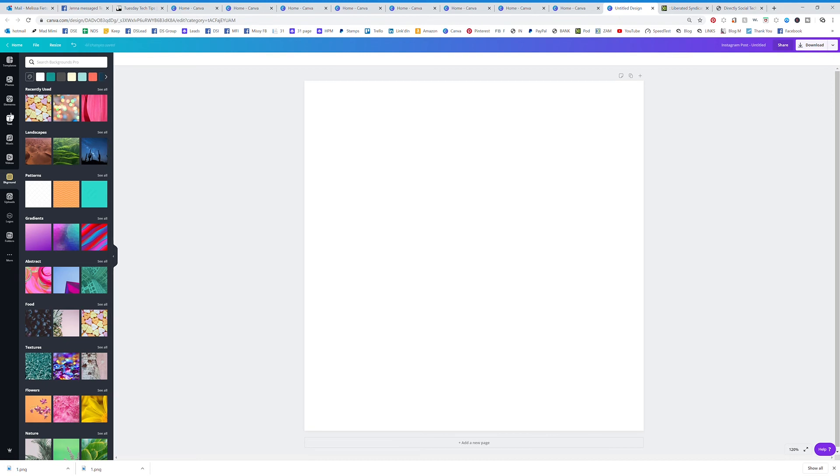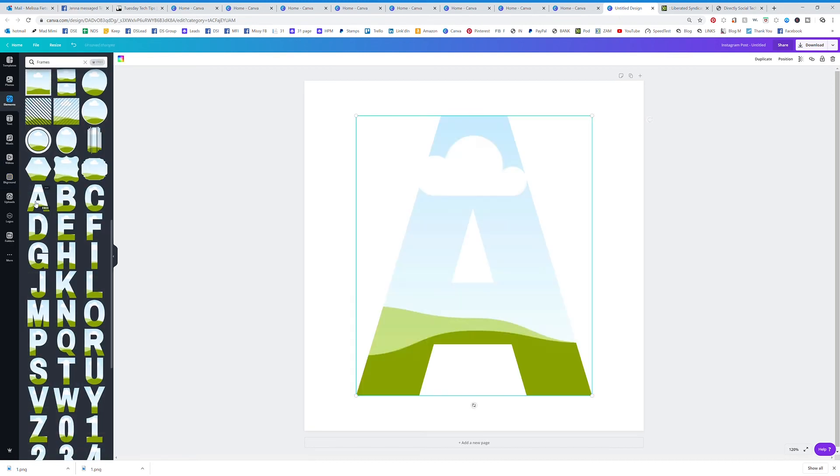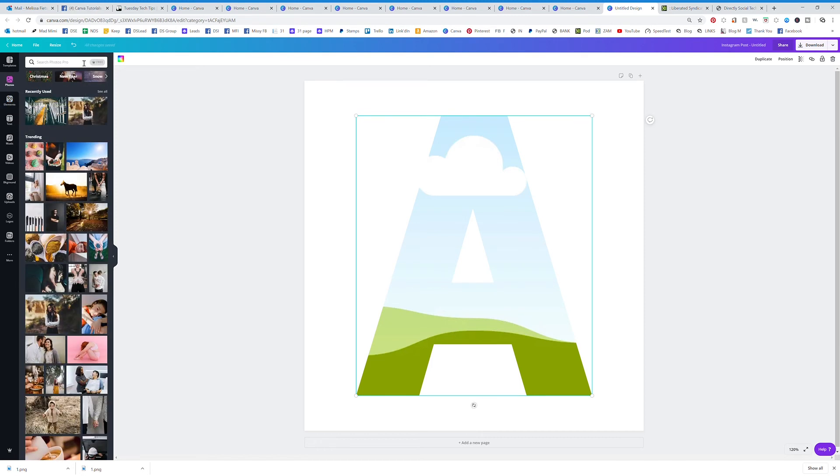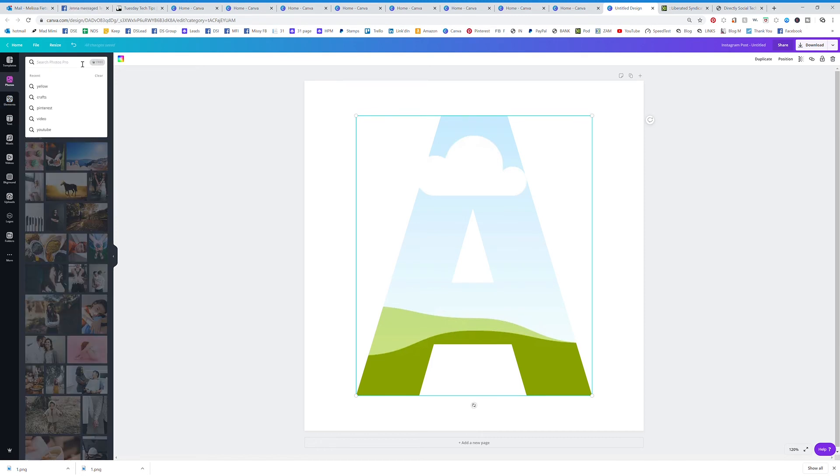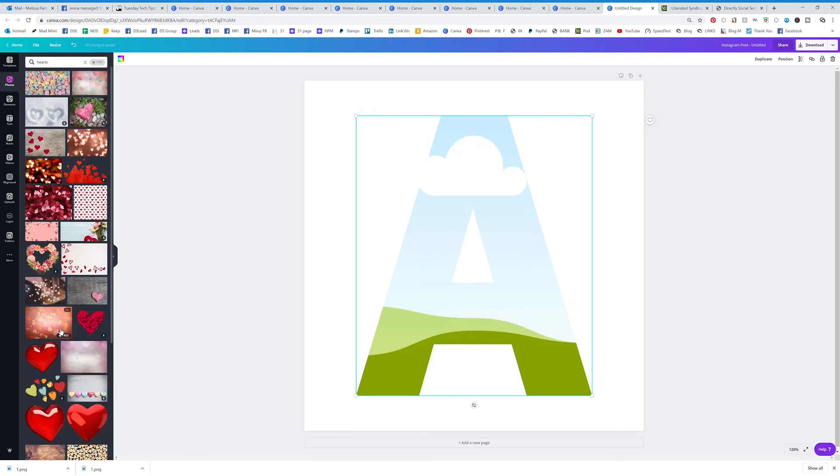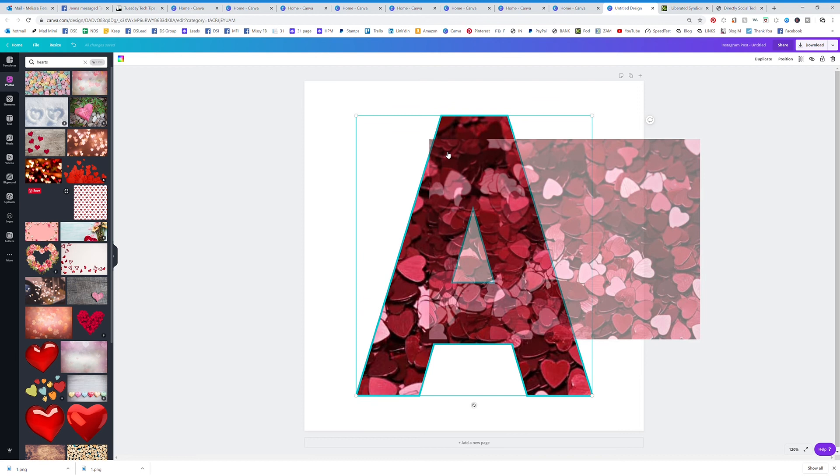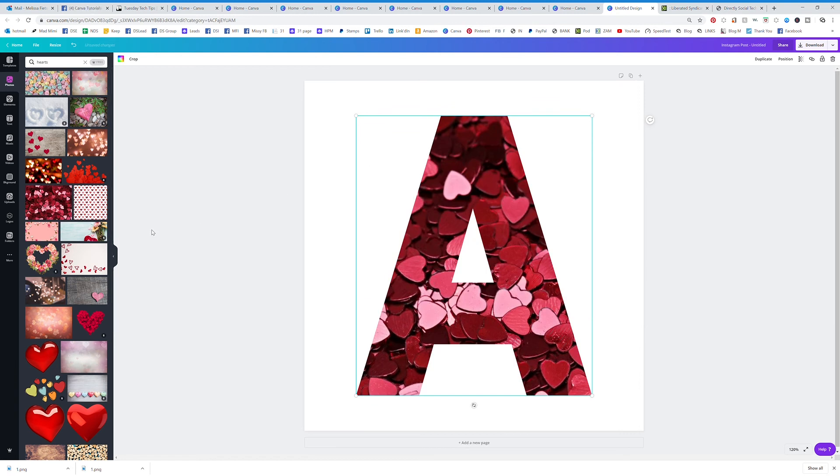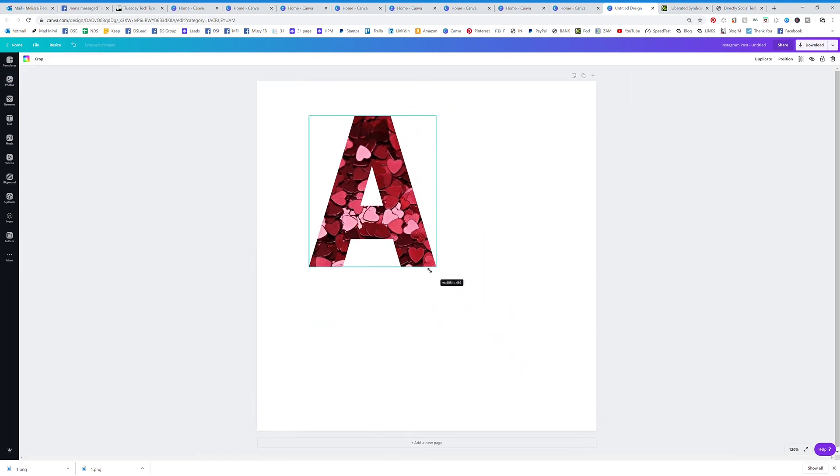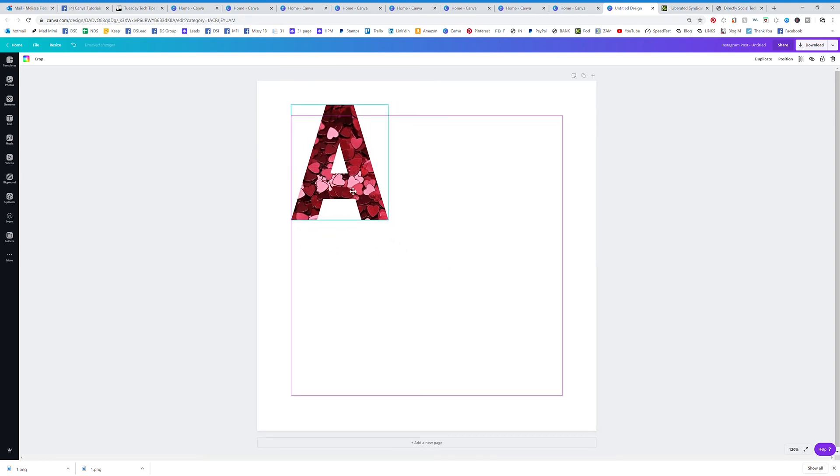Let's go back to frames elements, put the A, and then let's go to a photo of hearts. I can drag this into the frame. Now I have a frame A and hearts. That's kind of fun right?